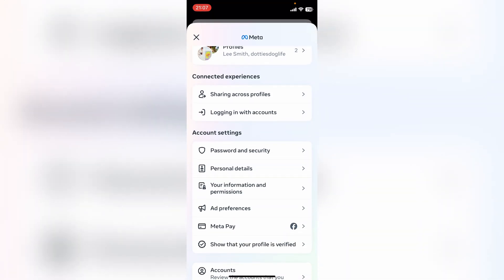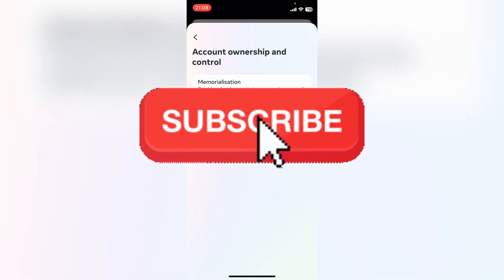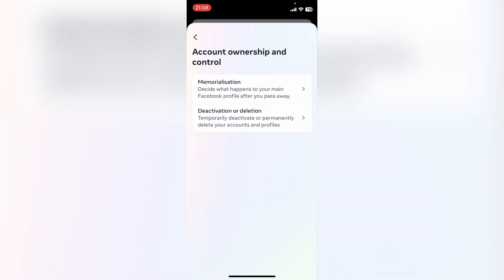Come down to Personal Details, then towards the bottom you'll see Account Ownership and Control. Press this, then select Deactivation or Deletion here at the very bottom.